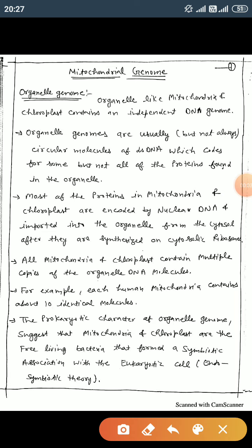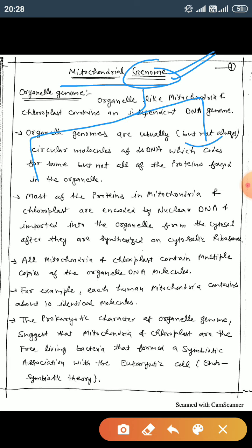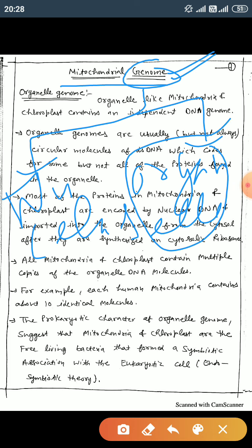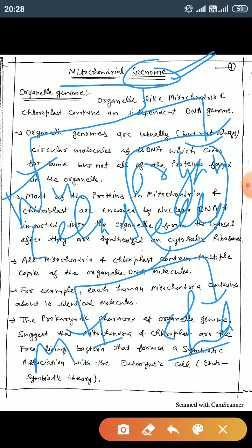Welcome dear students. In this video lecture we discuss the mitochondrial genome. First, the word 'genome' — genome is the total sum of genetic material present inside the cell. Genomes are present mainly in two regions: the nucleus and organelles. The genome present in the nucleus is known as the nuclear genome, and the genome present in organelles is known as the organelle genome.